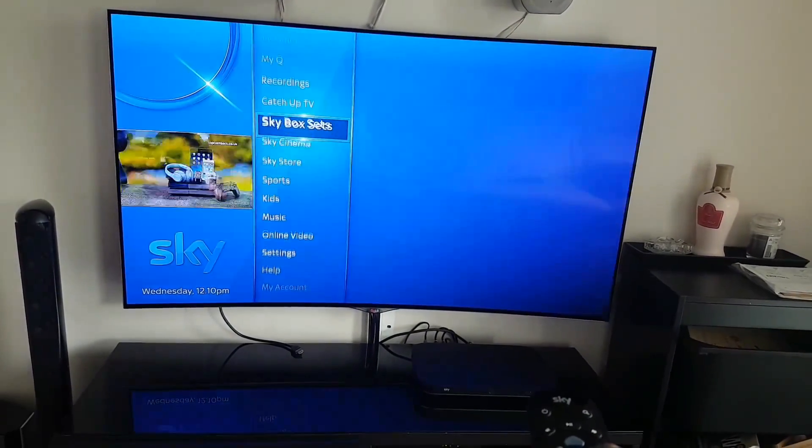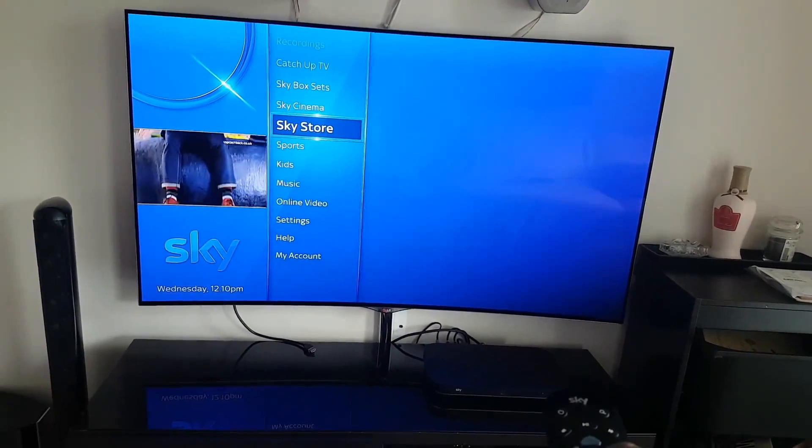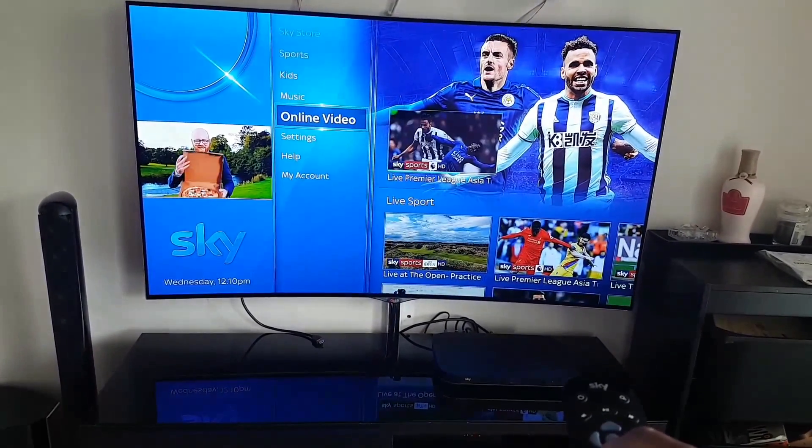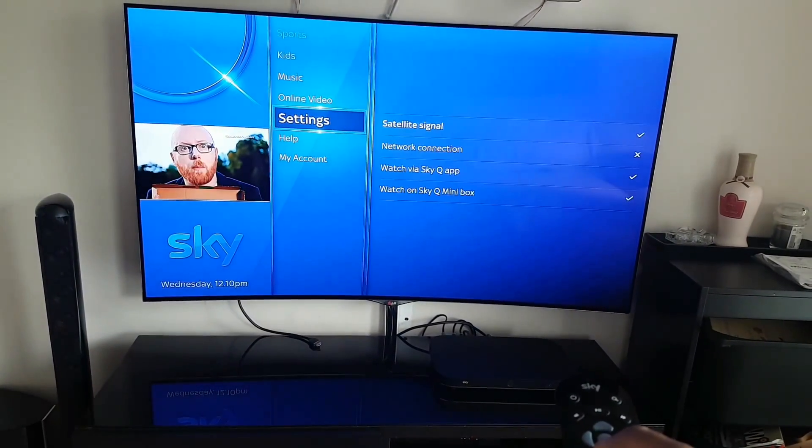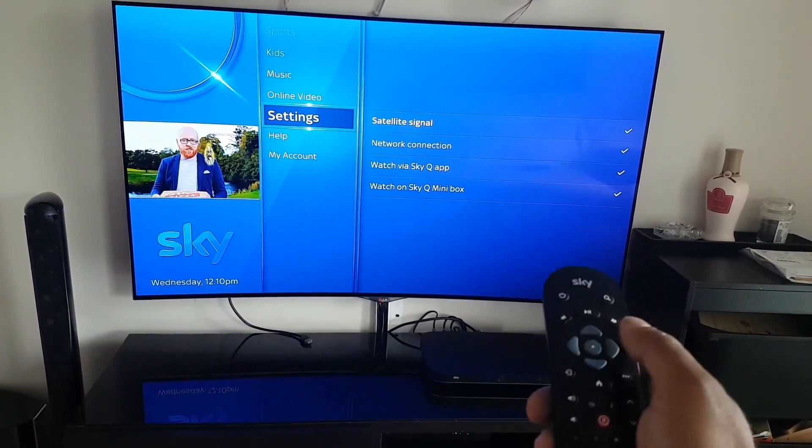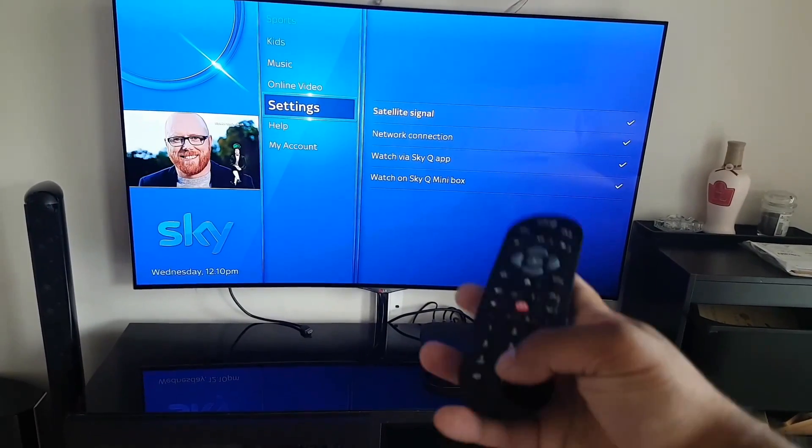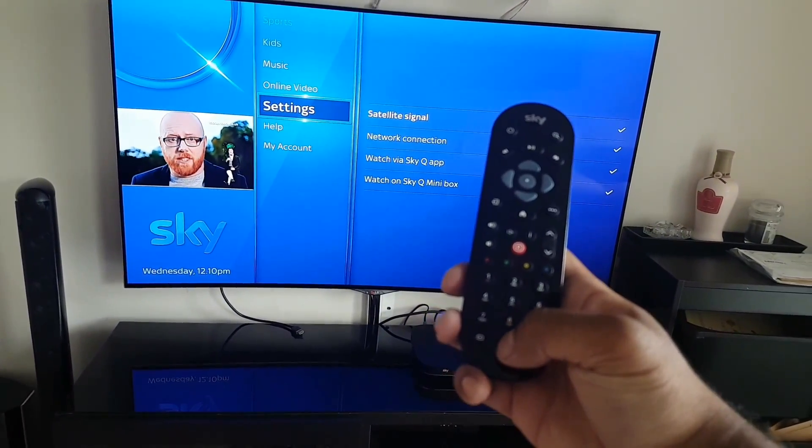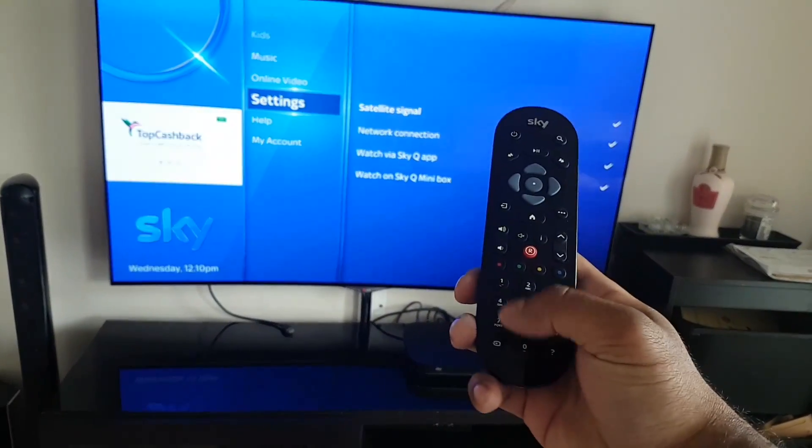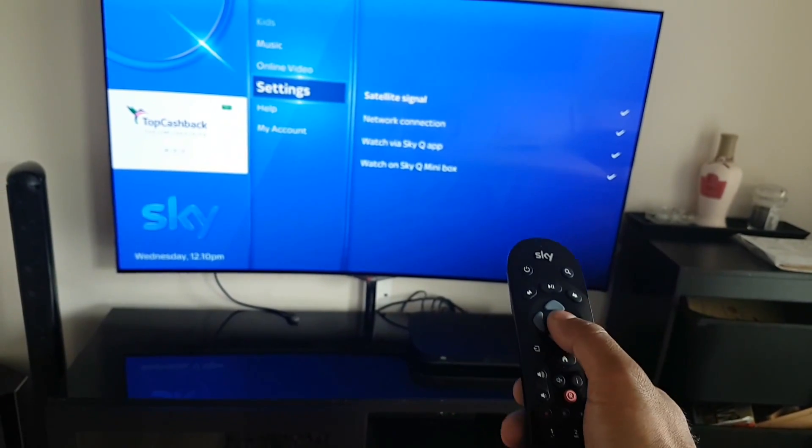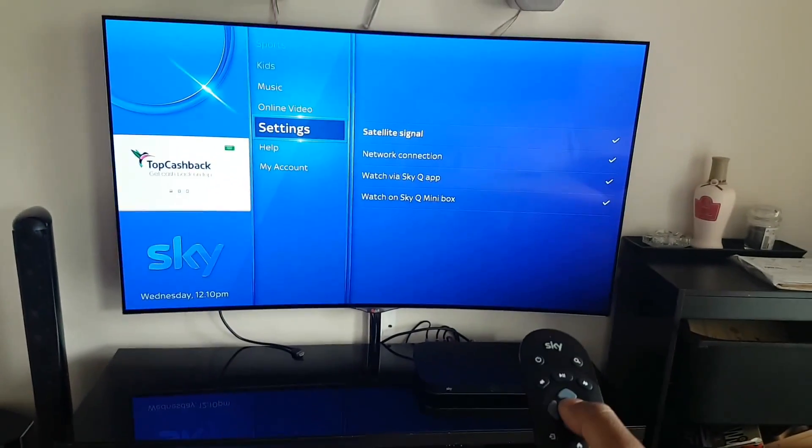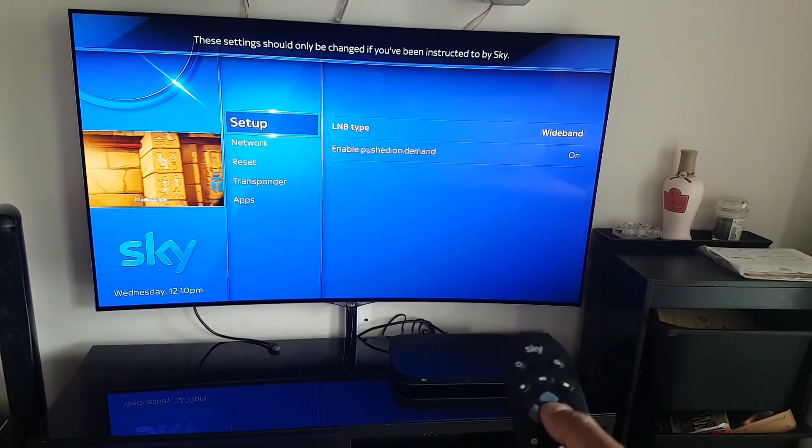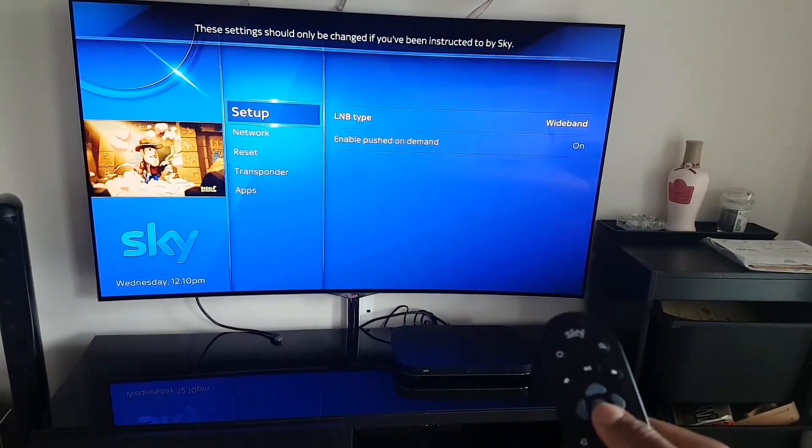Now don't press left or right on your remote. Just press 0-0-1 and then press Select, the middle button. Now this is a hidden menu that should only be used if you want to change the settings of something.